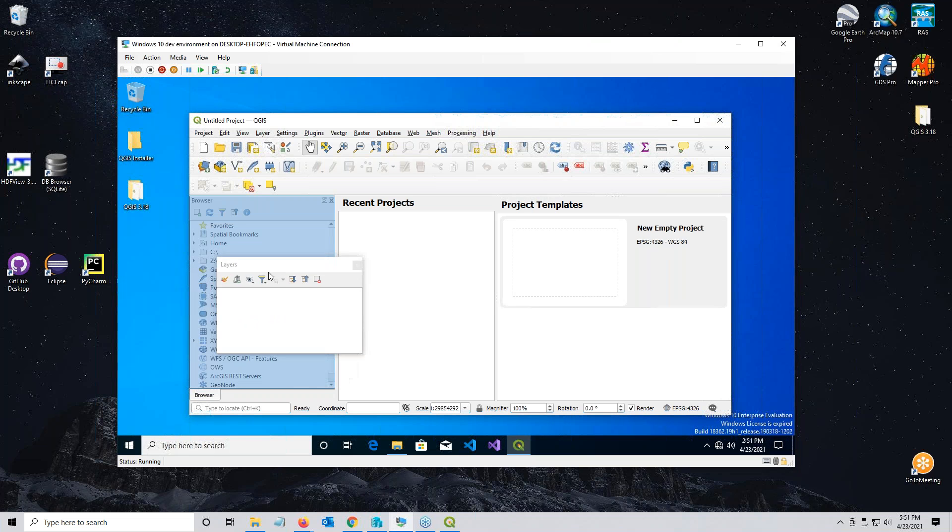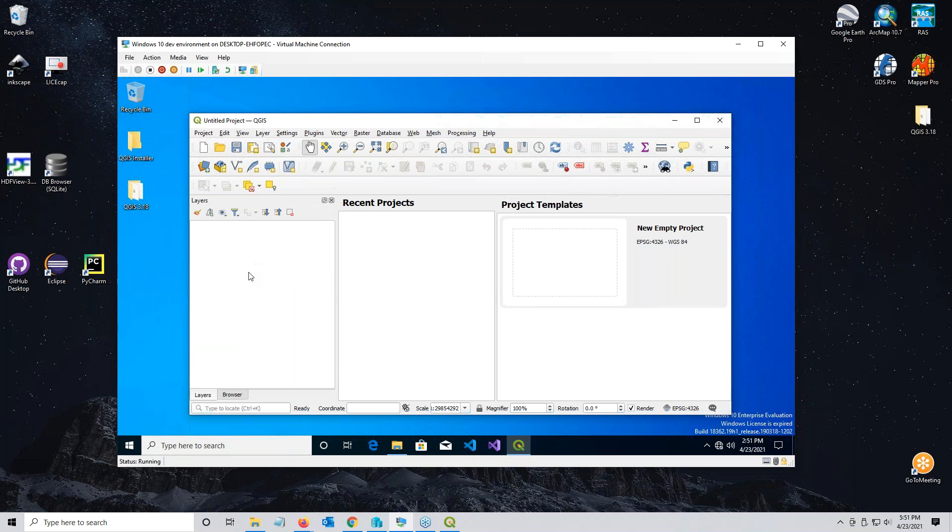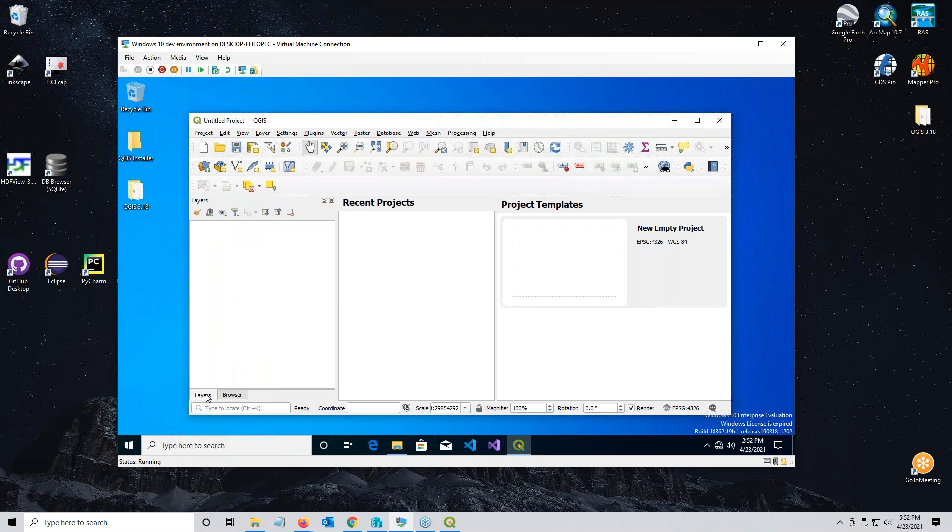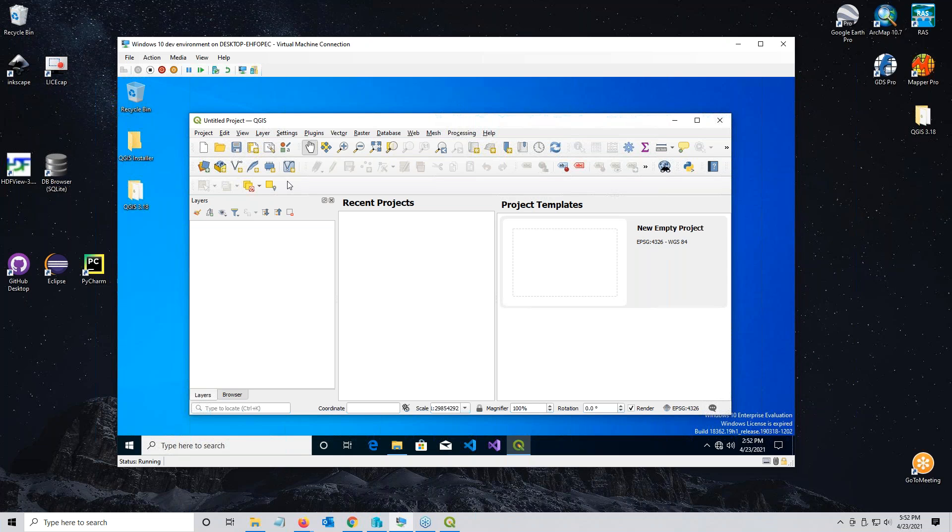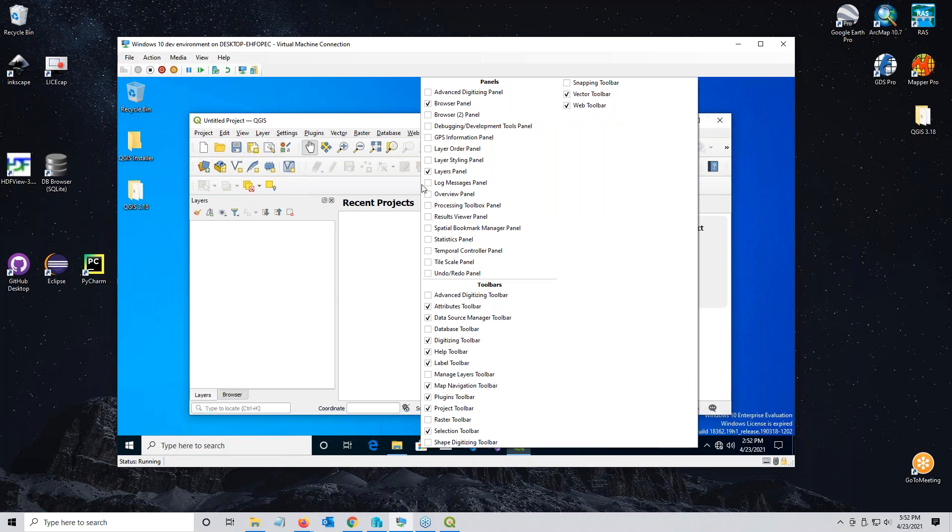These two panels right here can be combined into a single panel. I like to take the layers panel and drag it until the browser panel turns blue, then drop it. Now you can access the browser panel and the layers panel from the tabs on the bottom. You may also see another panel over here for the meta search. You can turn that off, you don't need that panel.